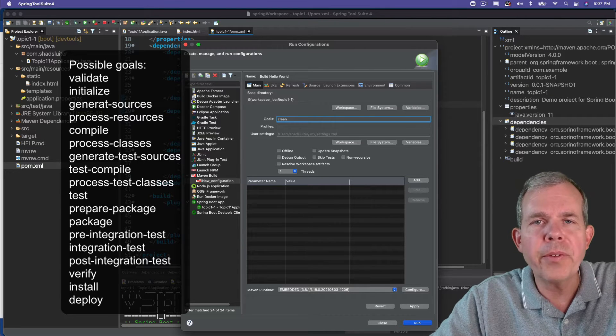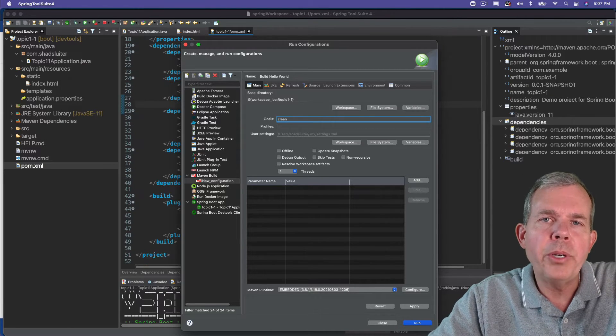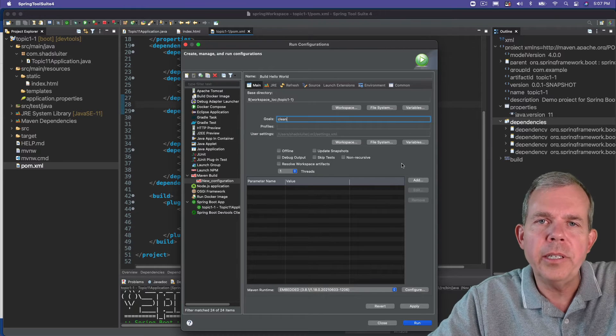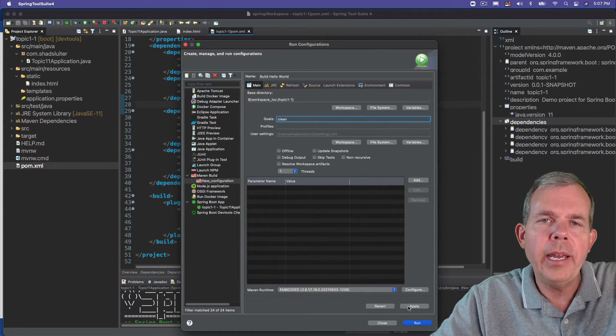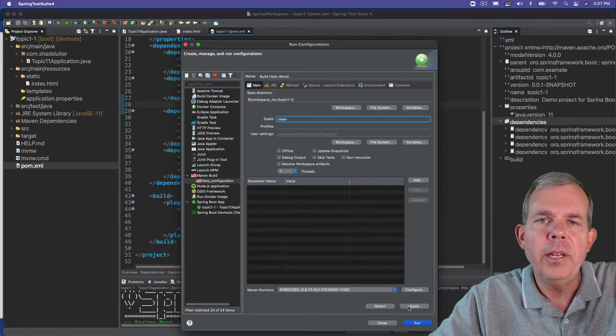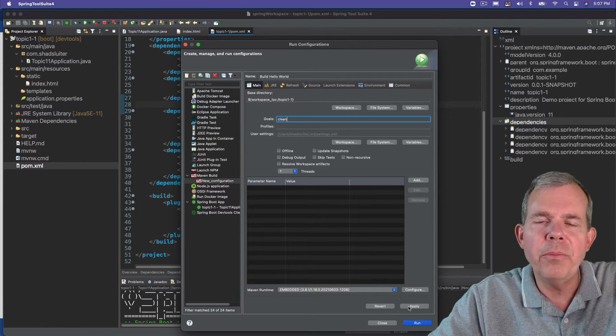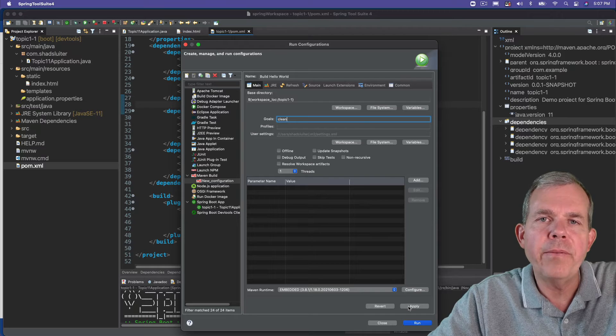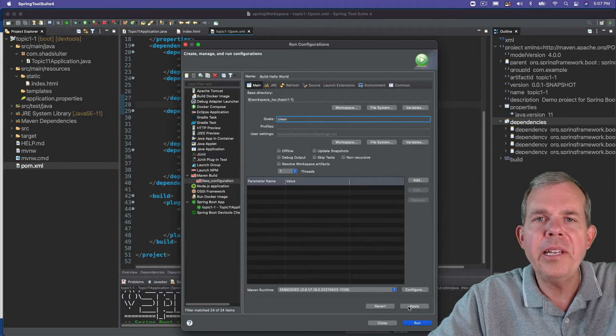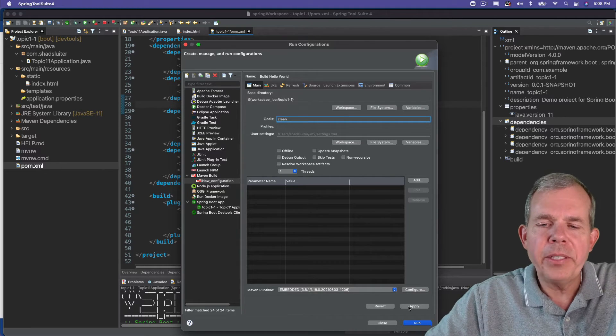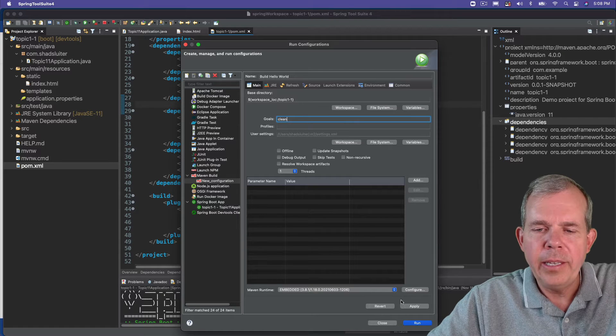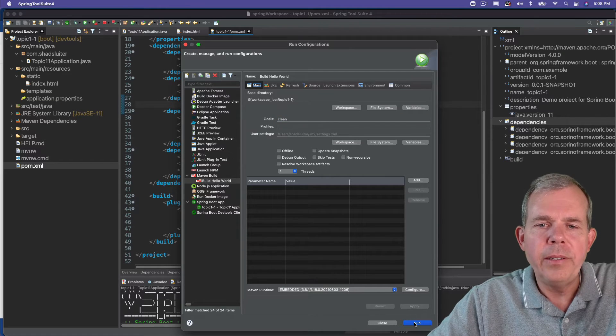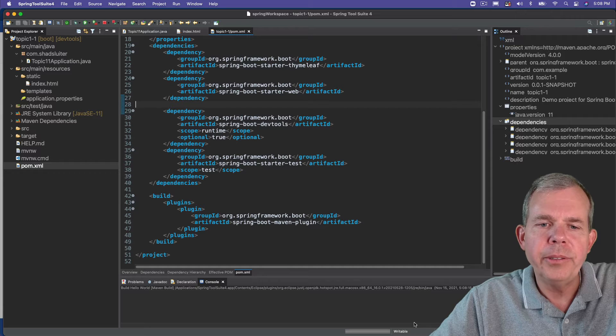Those are all different kind of goals. But right now we're going to put in the word clean which means essentially throw away anything that's compiled and recreate it. So if something was misconfigured or miscompiled clean is usually a way to fix things up. So we're cleaning house. Now let's go down to the bottom where it says apply. And then I'm going to choose run. Let's see what happens in the console.